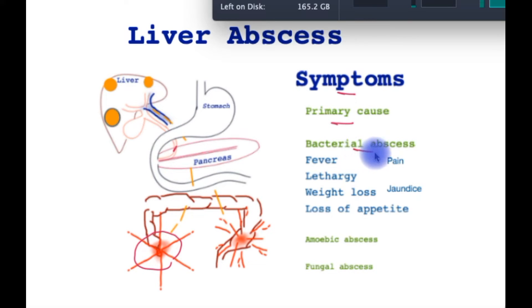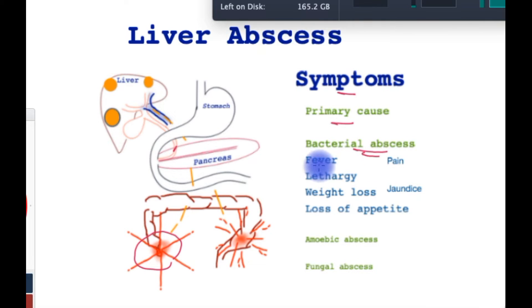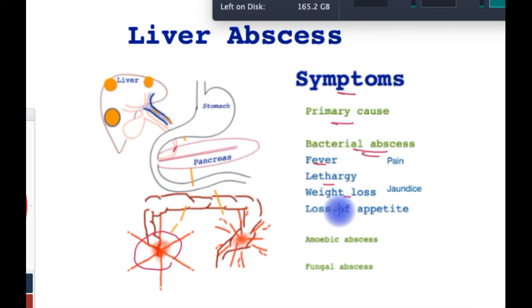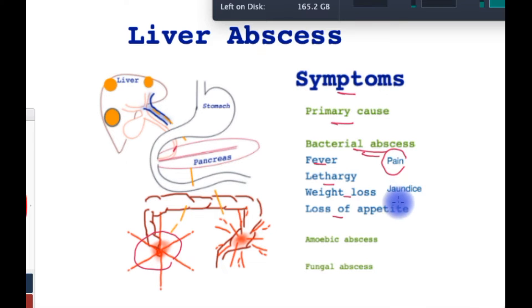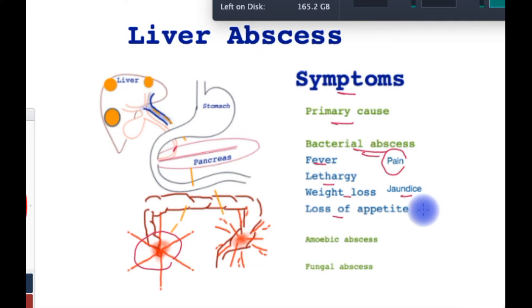Features of a bacterial liver abscess are quite uniform. Patients have fever, which may be swinging or continuous. They are lethargic, do not have much appetite and may lose weight. They may have pain in the top right part of their abdomen, and it may be associated with jaundice. Untreated abscesses are almost always fatal, and these symptoms progress over time if untreated.